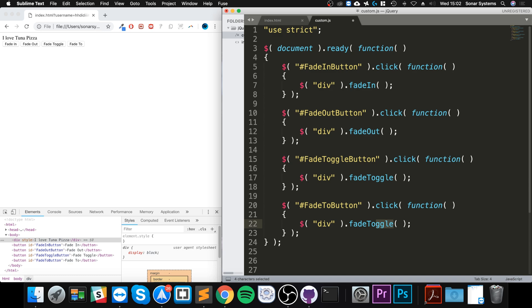With fade to, you might want to fade all the way out, all the way in, or to a certain percentage. You can do that, but first you need to specify a speed — the speed is optional on all the other methods, but for fade to you need to provide it first, because the order of the parameters for fade to is: speed, opacity, and callback.